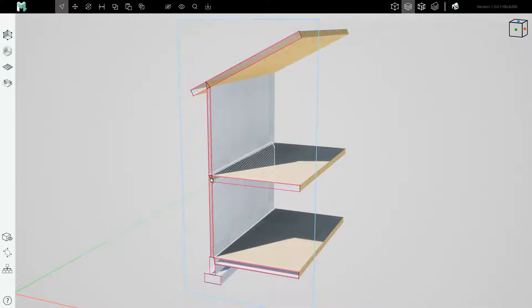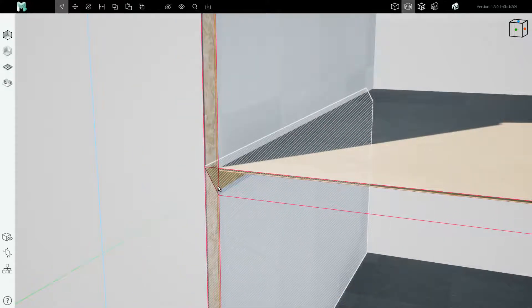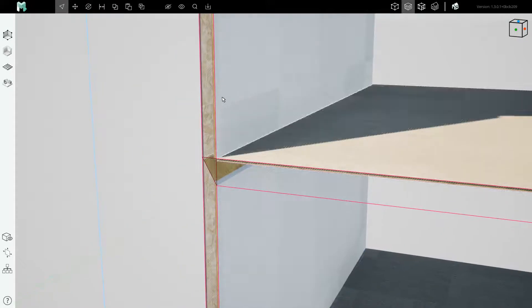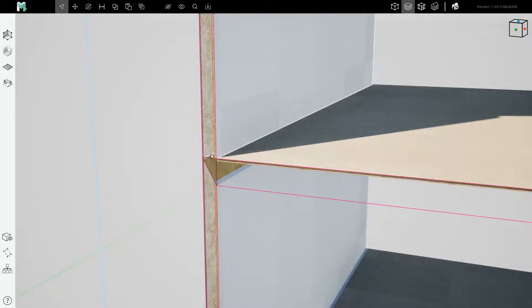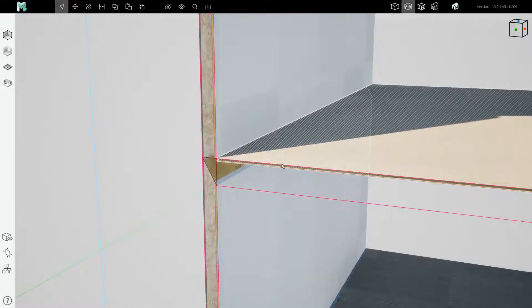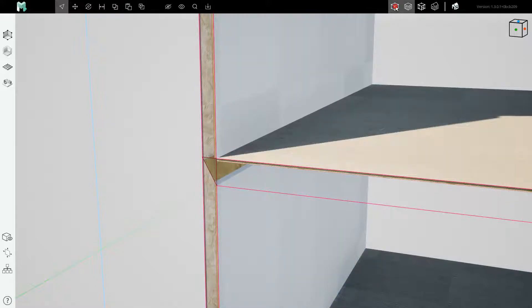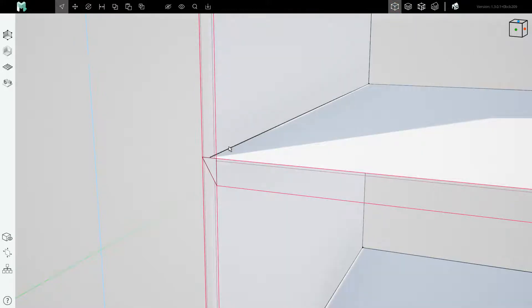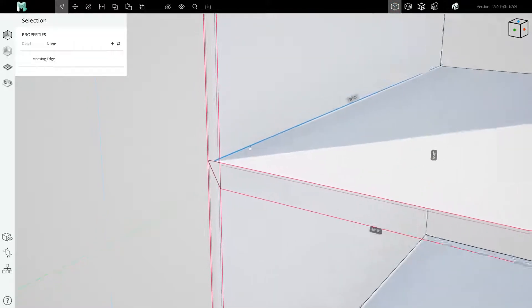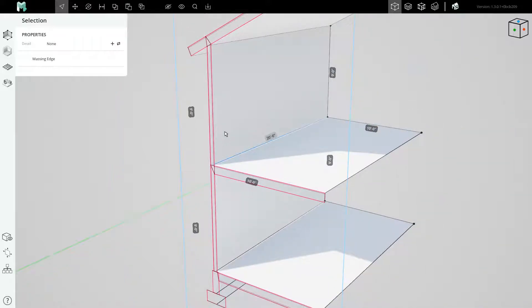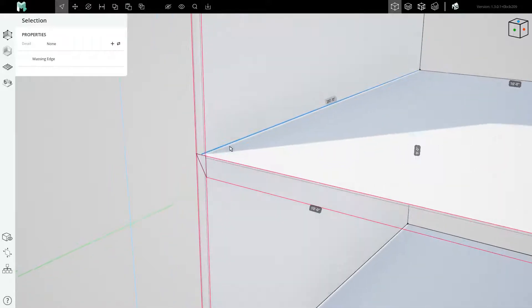To design construction details where layered assemblies come together, such as where this wall and wall meet this floor, simply switch to the massing graph view mode and click the edge where their parent planes all meet. This edge can carry a detail as a property.